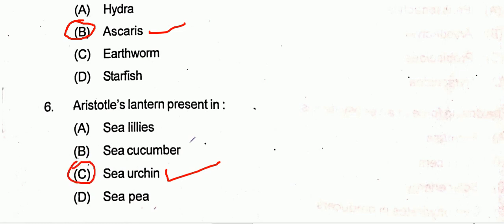Coming to question six: Aristotle's lantern is present in sea urchin. In sea urchin you will find Aristotle's lantern, so option C will be the right choice.